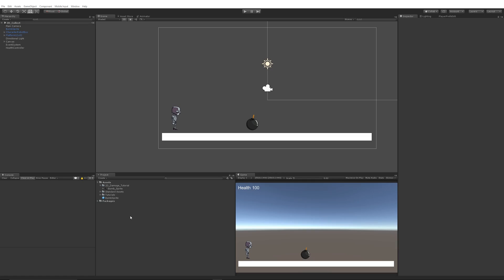Hey guys, welcome to another Unity tutorial. This is applicable in all versions of Unity, past and future. This is going to be showing you how to take damage in a 2D game and affect your health. You can do this really simply.